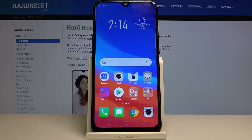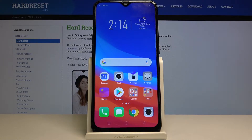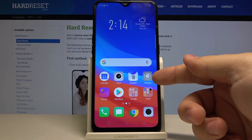Hi, in front of me I have Oppo A5s and I'm gonna show you how to change the keyboard language on this device. Let's start by opening the settings. To do it, tap this icon right here.